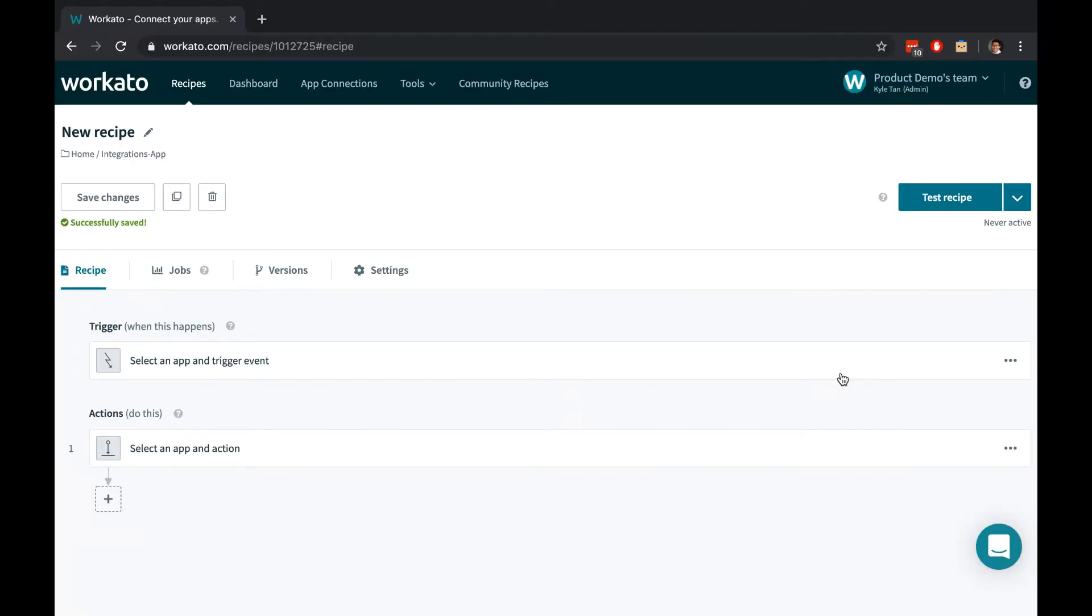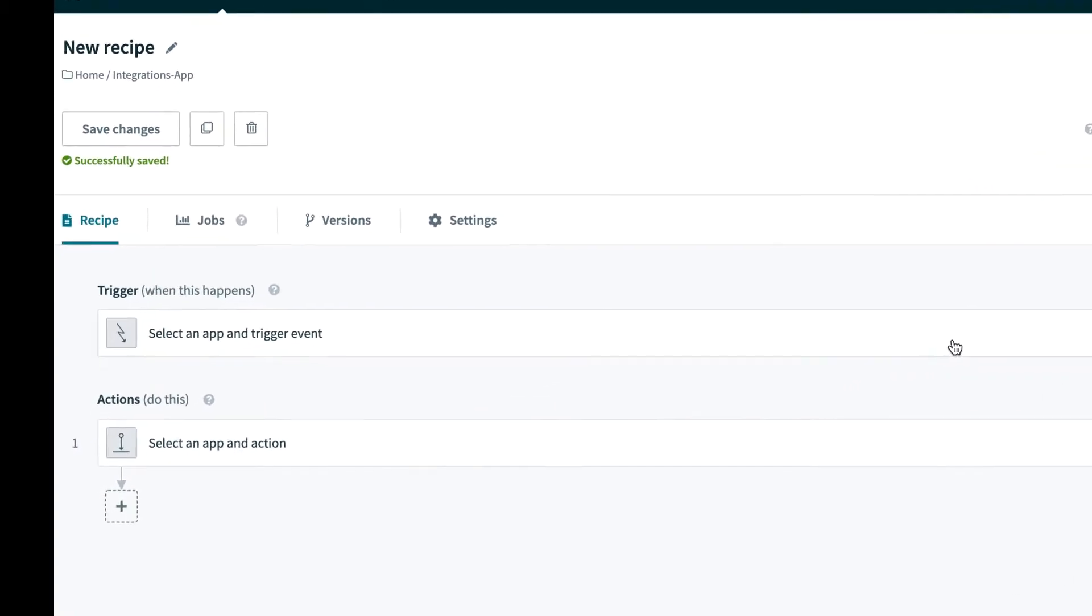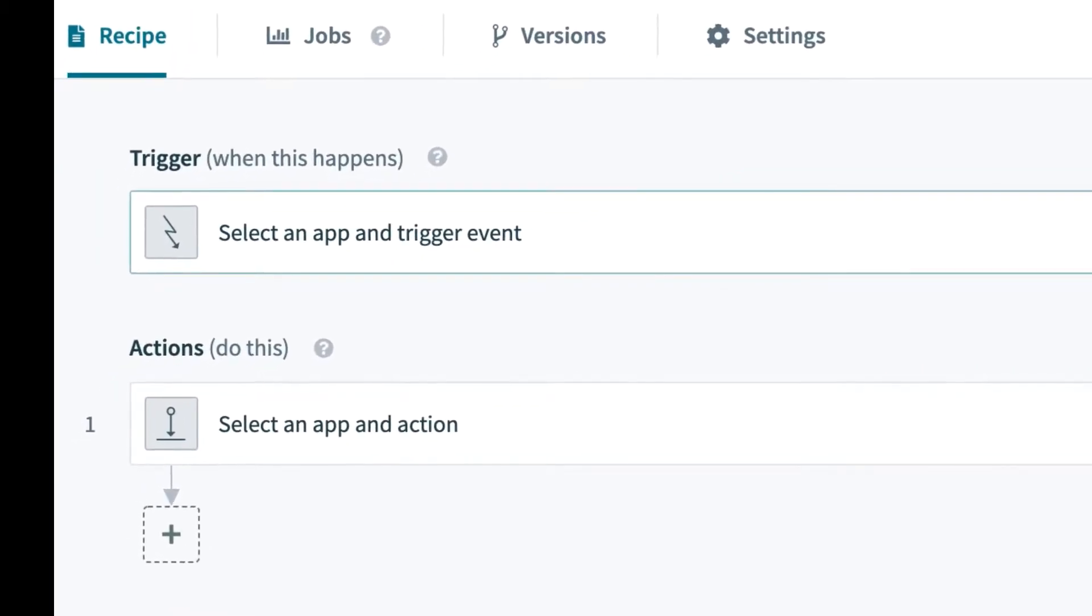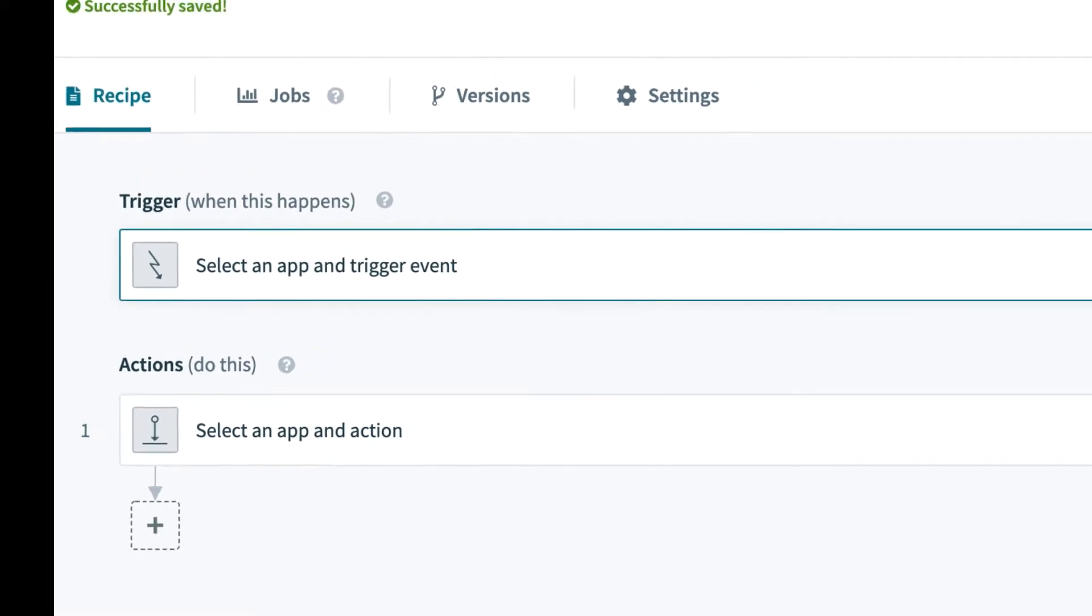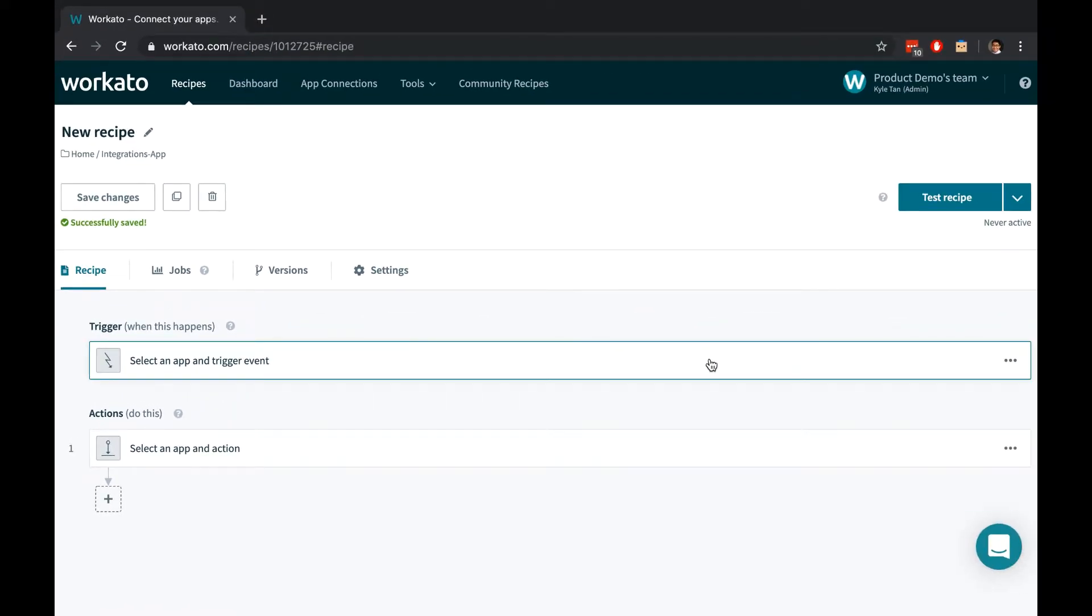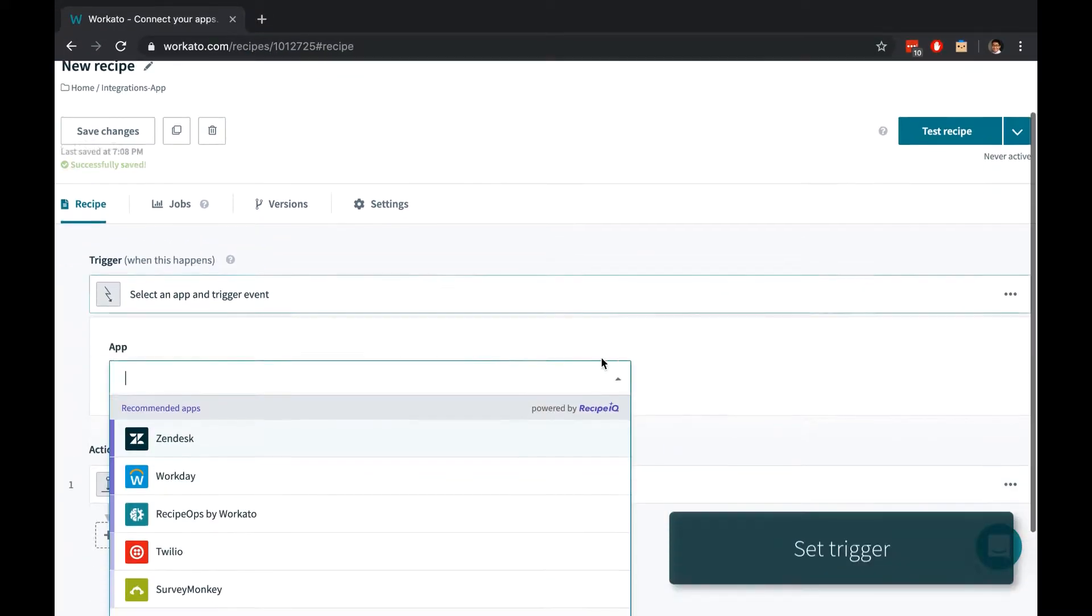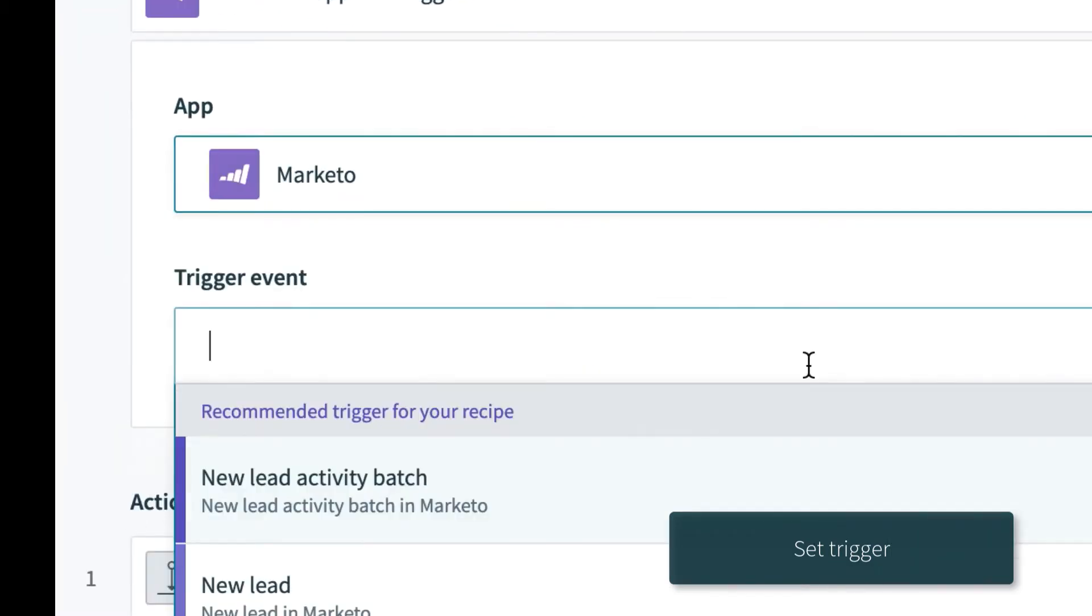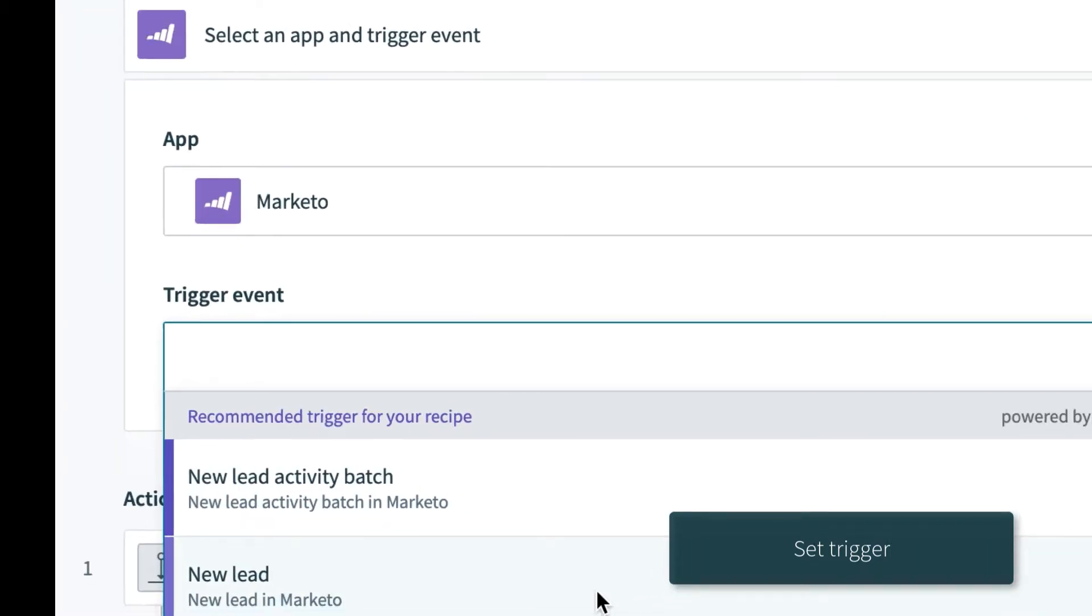Recipes are automations for your business workflows. Each recipe contains a trigger that starts a workflow and a set of actions that execute based on business logic that you've defined. Triggers are business events that start your workflows. They can be time-based or event-based.